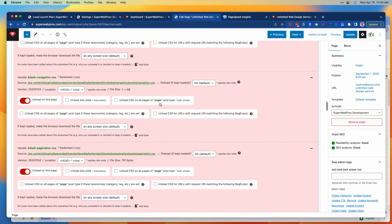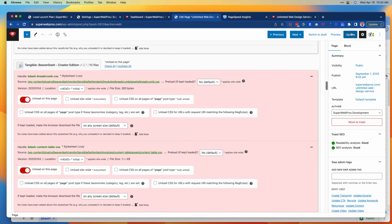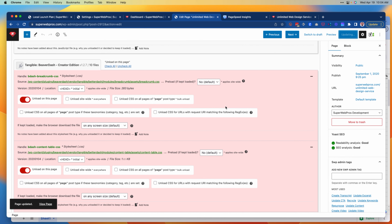And there we go. Just by scrolling through this, we were able to get rid of a ton of unnecessary code. If I click Update here, those changes will take effect and we've just gotten rid of a bunch of unnecessary code that we don't need on this particular page.